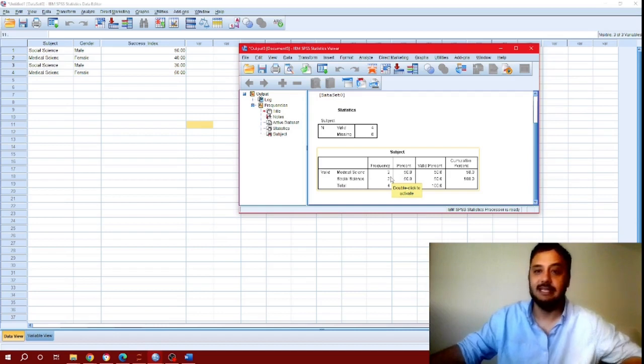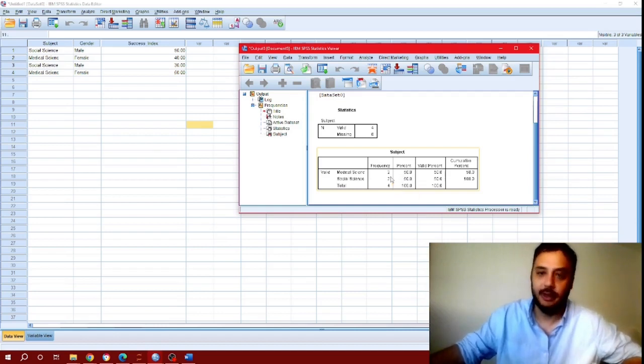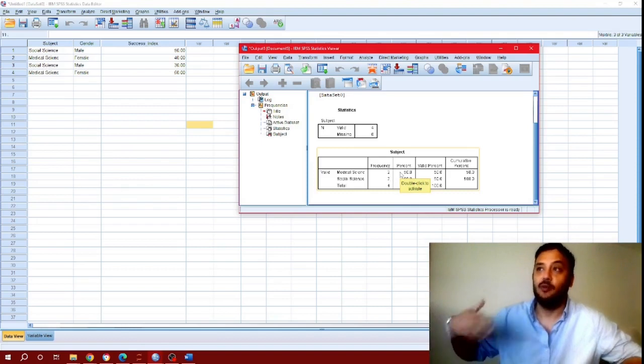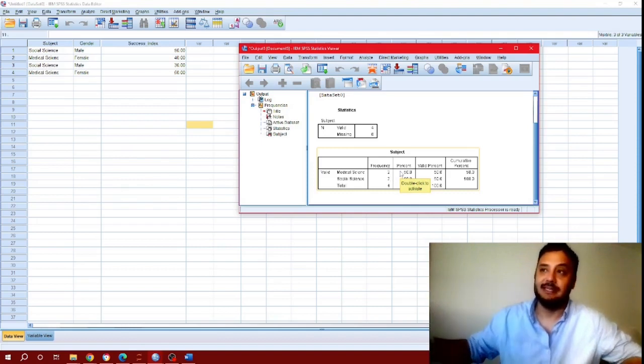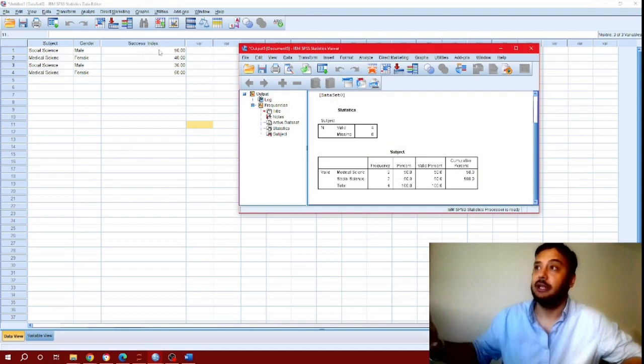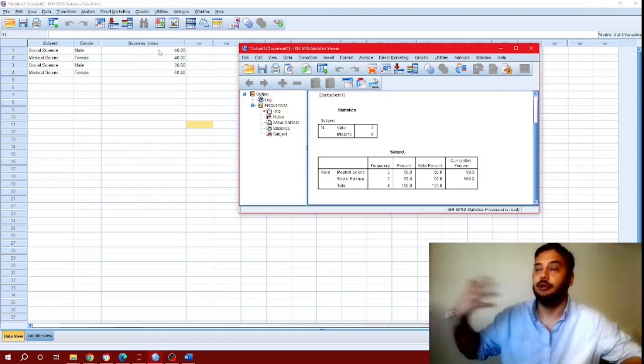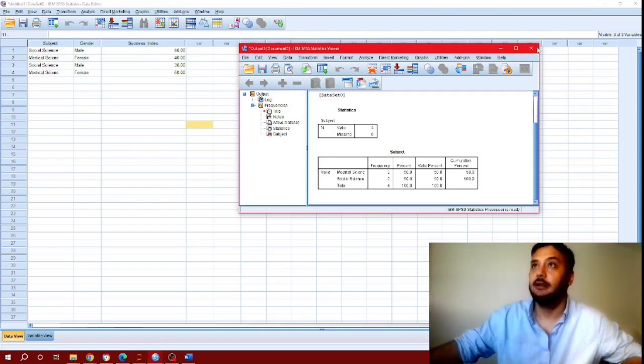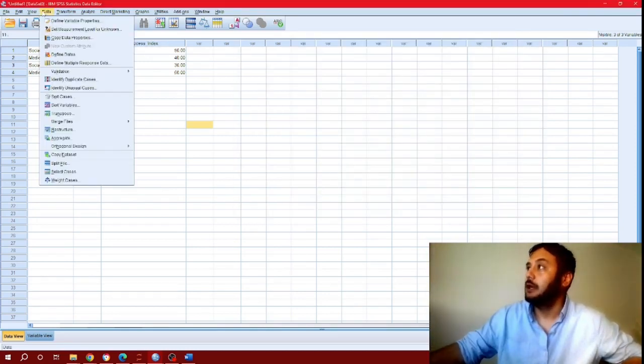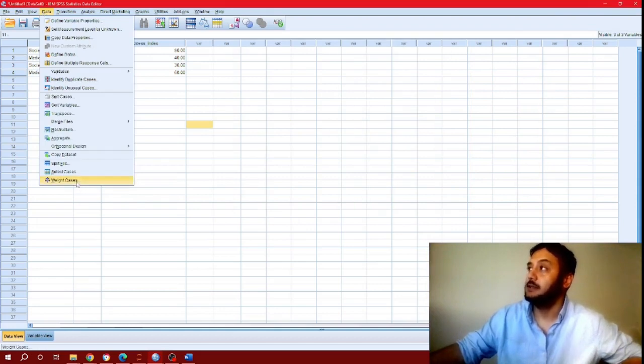But when you assign weight to it, when you assign numerical attribution to it, then you can actually do more than that. Let me give you an example of how to do that.